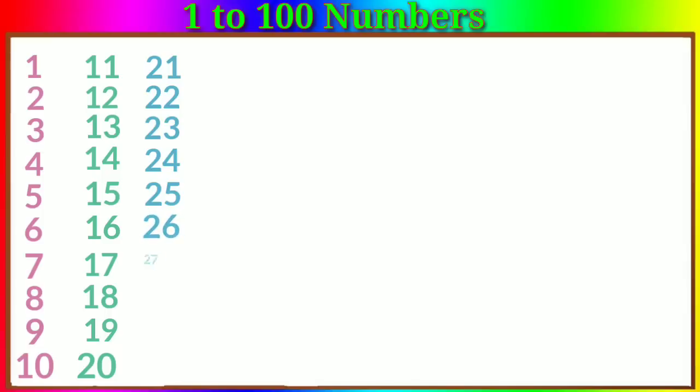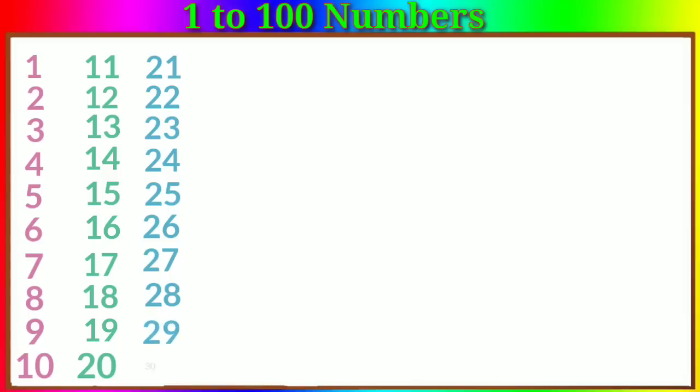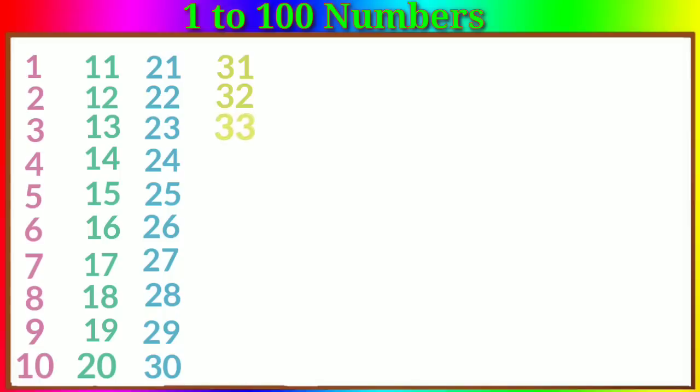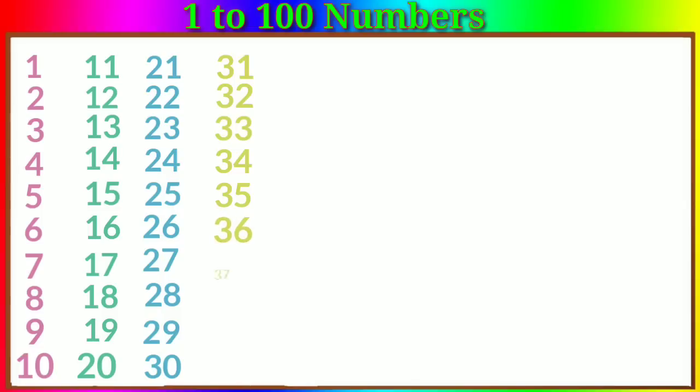Twenty-six, twenty-seven, twenty-eight, twenty-nine, thirty, thirty-one, thirty-two, thirty-three, thirty-four, thirty-five, thirty-six.